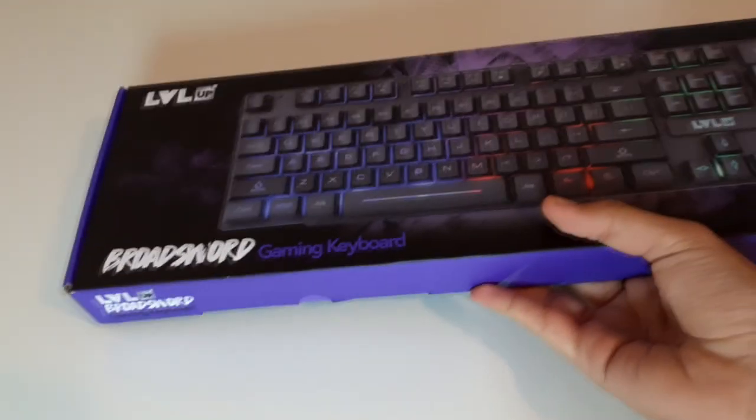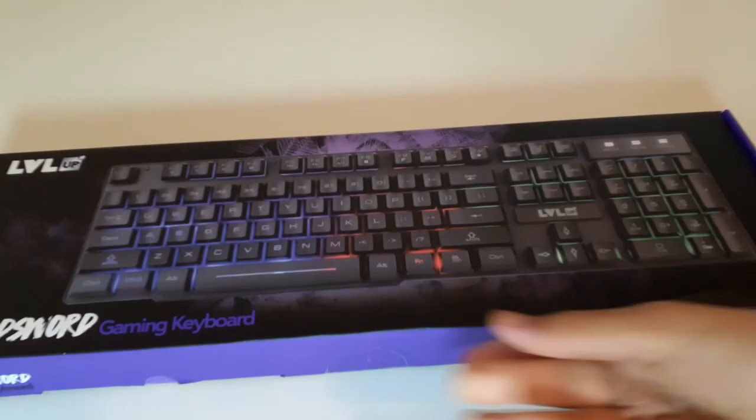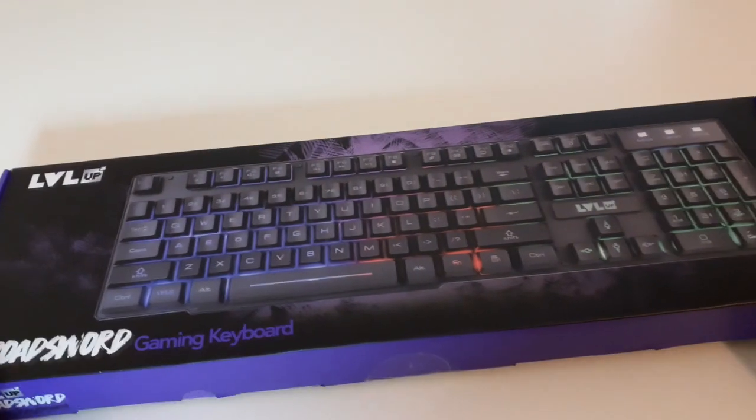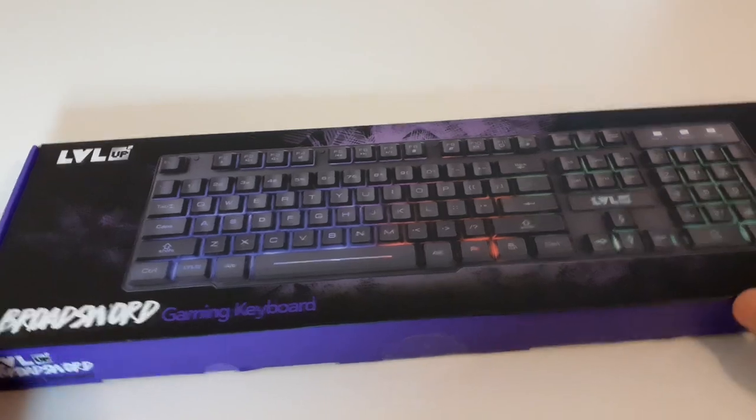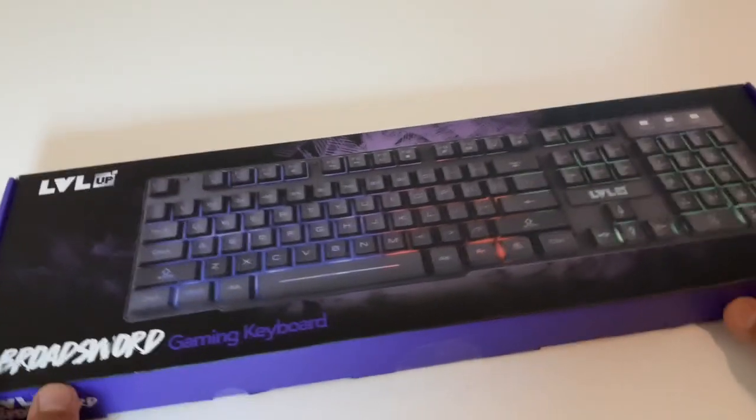Hey this is Openbox and welcome to another review. Today is the Level Up Gaming Keyboard, so let's get right into it.